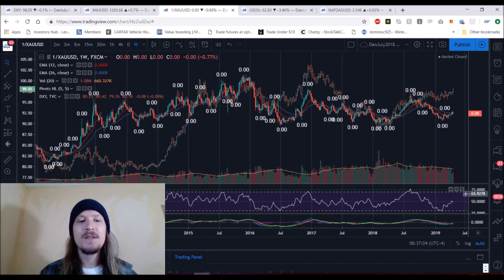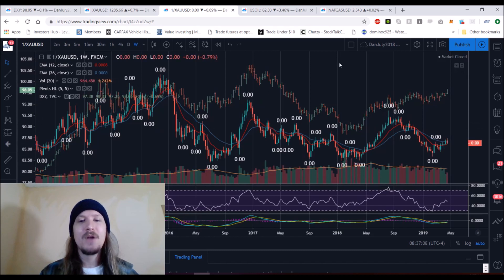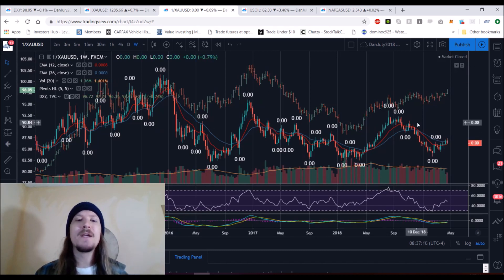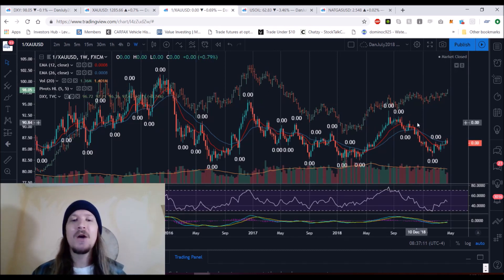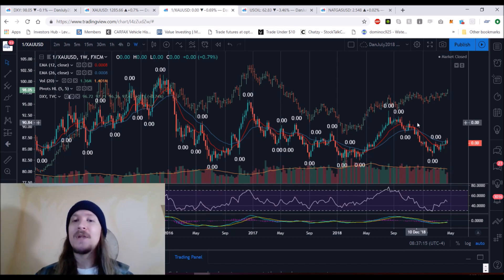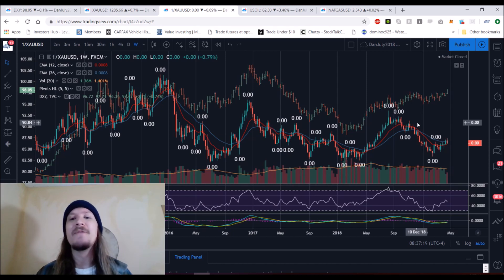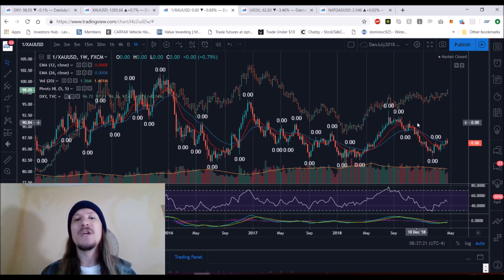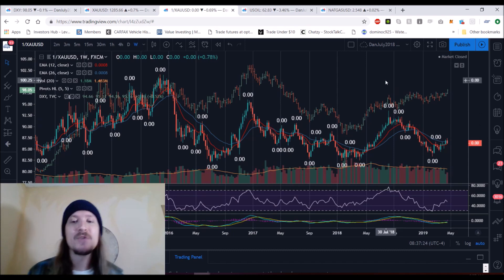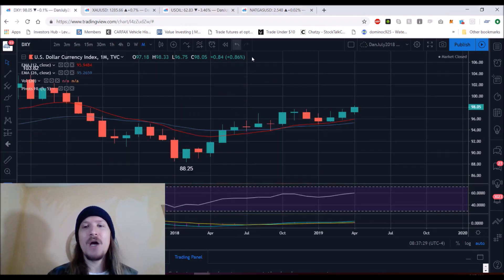This is over years — the last four years on the weekly timeframe — showing that they are very inversely correlated. I'm showing a direct correlation here because I inversed the gold chart. That was the way for me to visually see how they interact in their inverse relationship. So that being said, if I'm bullish on gold, I have to be bearish on the dollar.